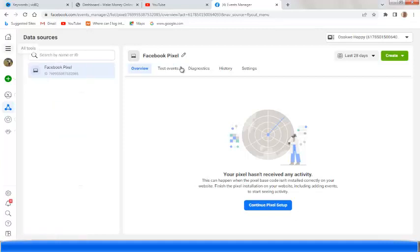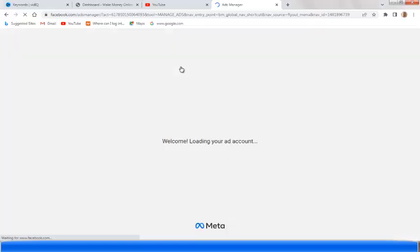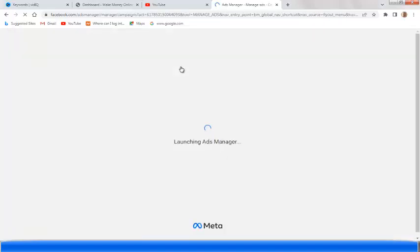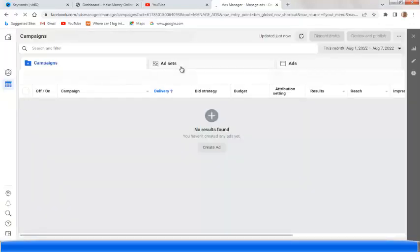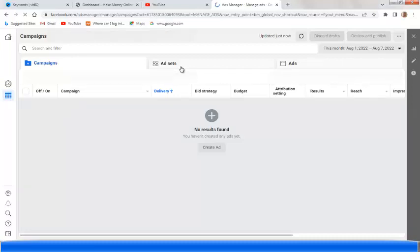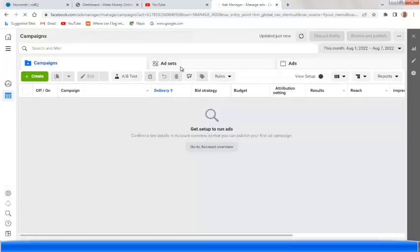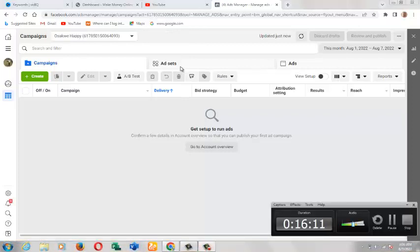So guys, this is actually how to set up a Facebook Pixel in your blog. If you have a question concerning this tutorial, don't forget to leave me a comment in the comment section below. If there is any area you did not understand, also leave a comment and I'll be happy to answer. If you haven't subscribed to my YouTube channel, please subscribe and turn the notification bell to all. If you enjoyed this video, give it a thumbs up, share it with your friends, and let's make money together online. See you again — love you and bye bye!